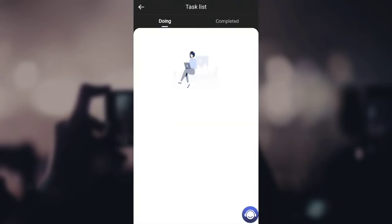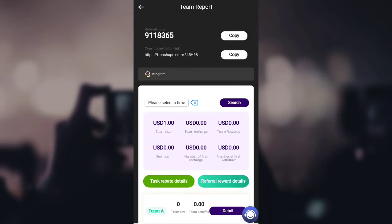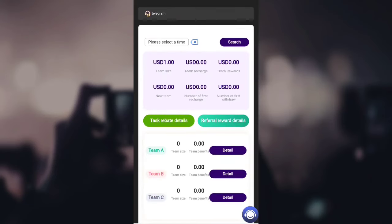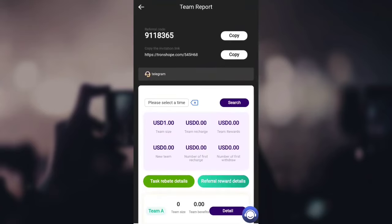You can check your tasks by clicking on the task list — you can see ongoing tasks and completed tasks. In the team section, you can see the referral code and invitation link. By clicking on reward details, you can check how much you've made through referrals across Team A, Team B, and Team C. Copy your link and share it with friends to build a big network and earn on their investments and withdrawals.